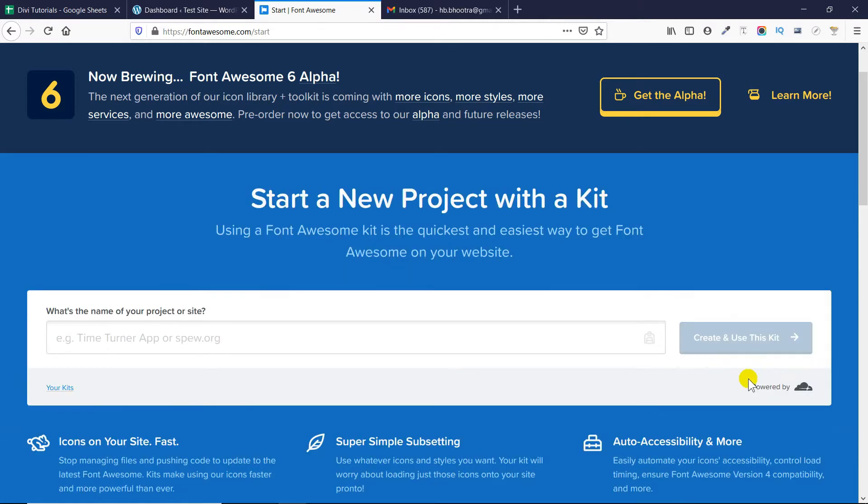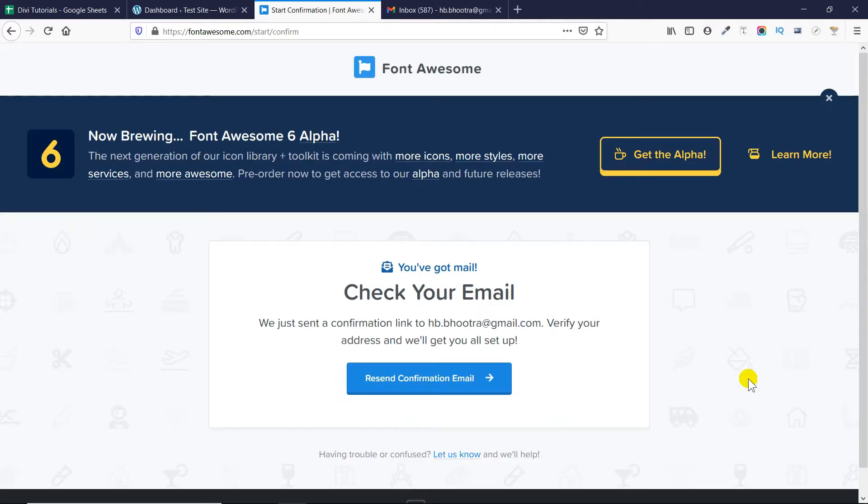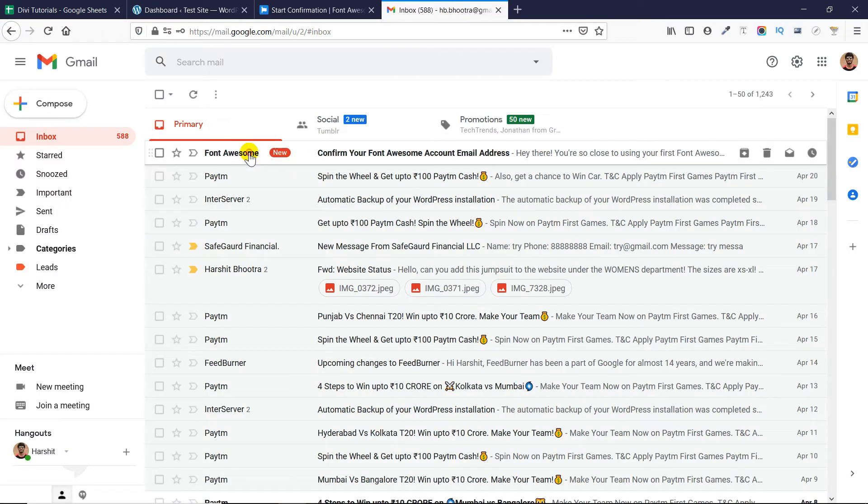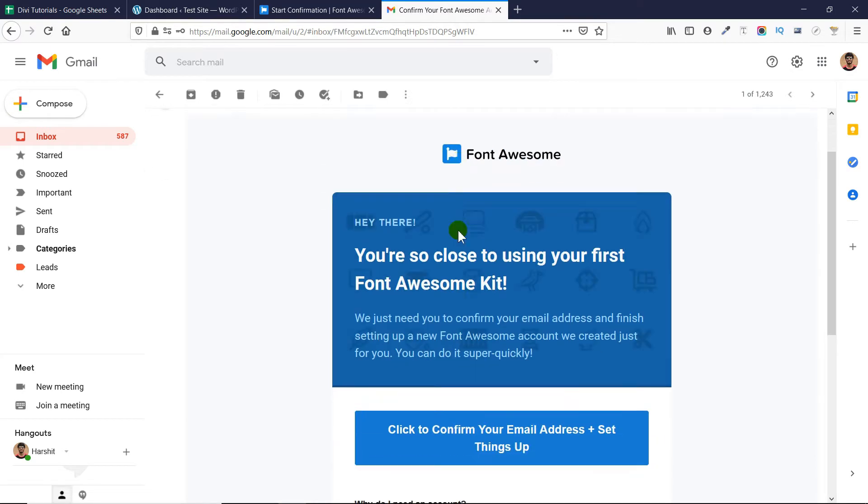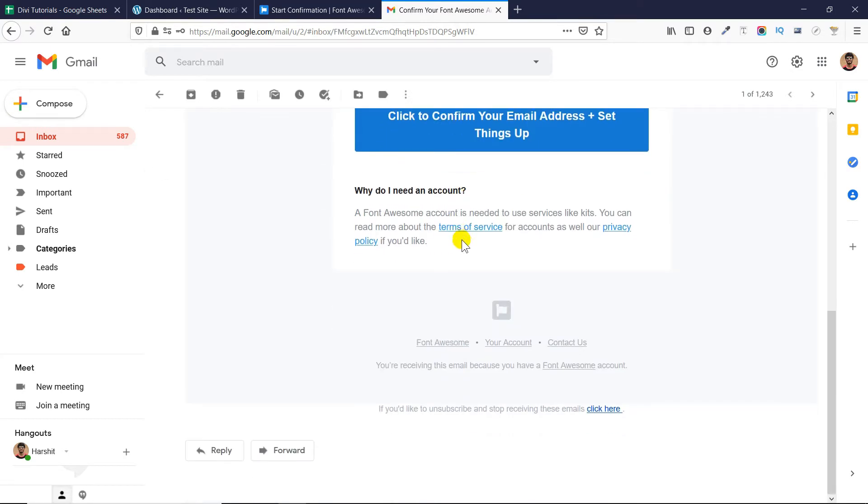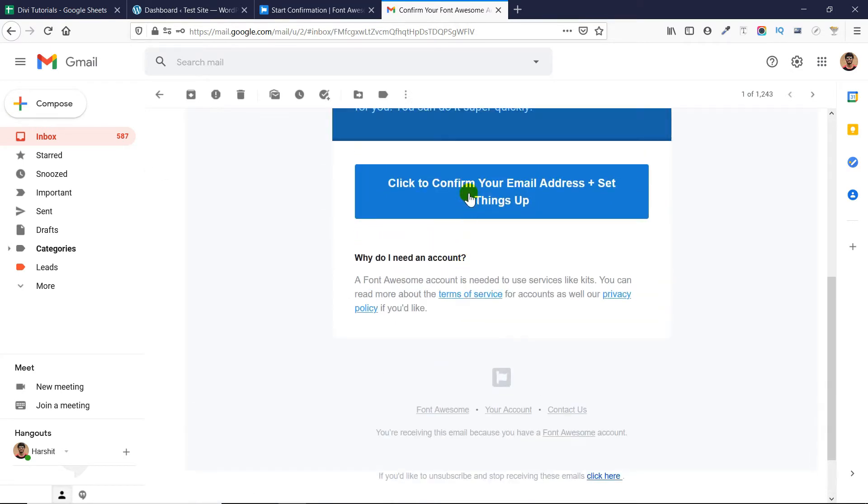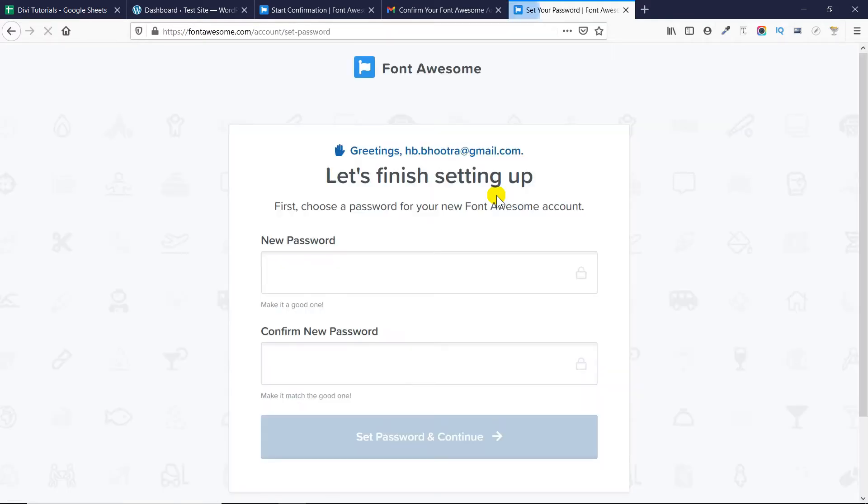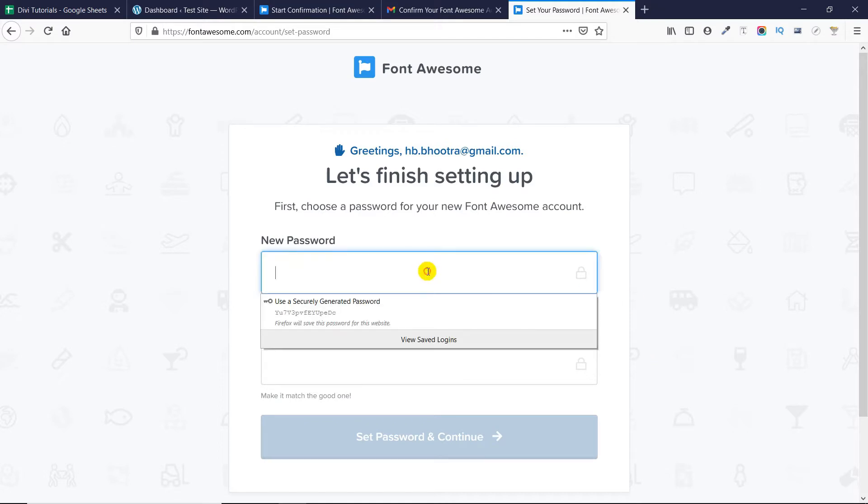And as you can see that they have sent me this code. Now, I need to go to my email to verify my email first. So, I will go to my email and as you can see that the email has arrived and I will click here to verify it. Now, once it's verified, I have to enter a strong password so that my free account is created on fontawesome.com website.